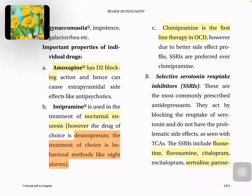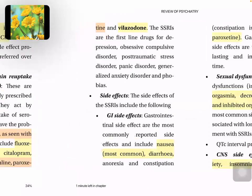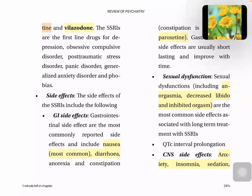Selective serotonin reuptake inhibitors have revolutionized psychiatry and are the most commonly prescribed antidepressants. They act by blocking reuptake of serotonin and do not have the problematic side effects of tricyclic antidepressants. SSRIs include fluoxetine, citalopram, sertraline, paroxetine, and vilazodone. SSRIs are the first drug for depression, OCD, post-traumatic stress disorder, panic disorder, generalized anxiety disorder, and phobias. This is a very important class of drug used for many diseases.